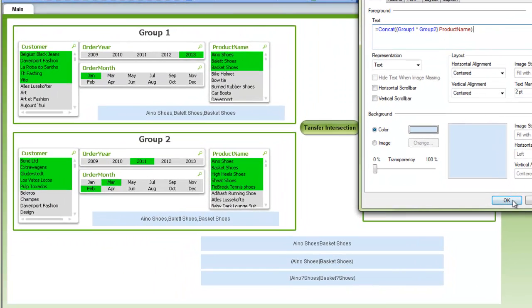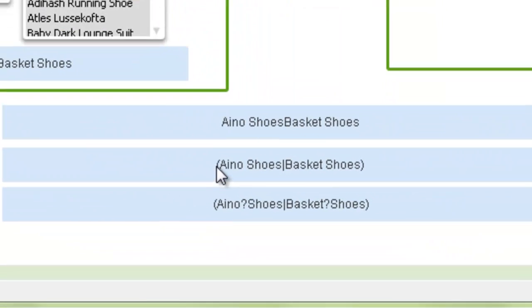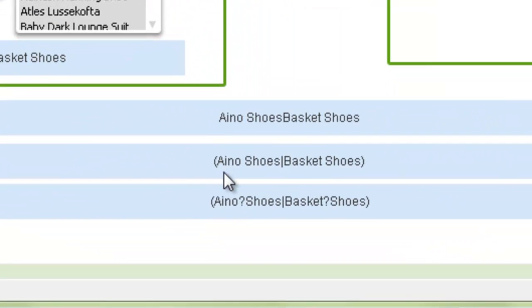Now, when we want to make a selection using the select in field action, you actually need to have a very specific syntax in order to make this work.